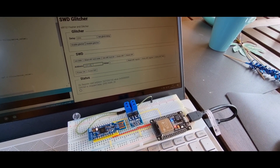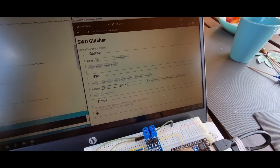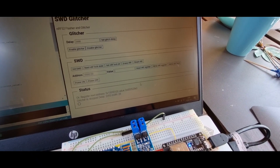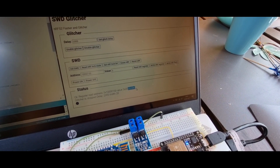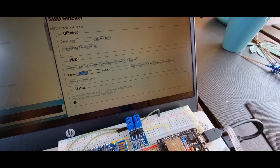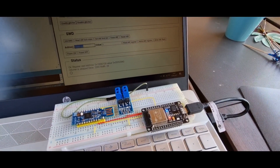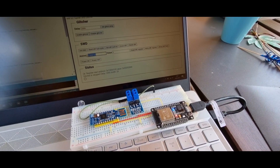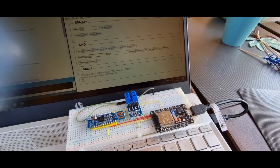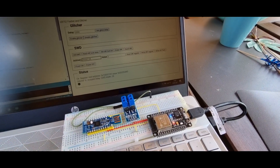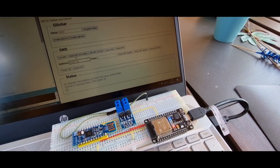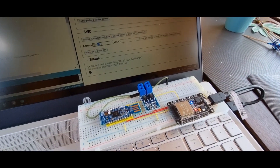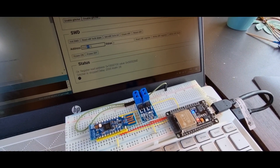If I read the correct register now, we can see the model is read correctly. To show that it really writes and reads to the registers and memory, we can also write to the GPIO register and enable the output of GPIO6, which controls the green LED on the nRF.